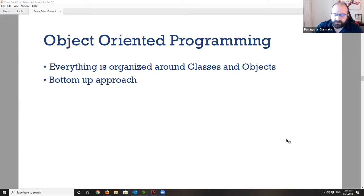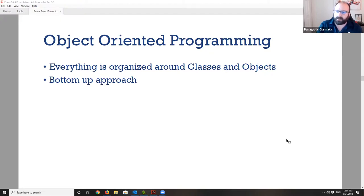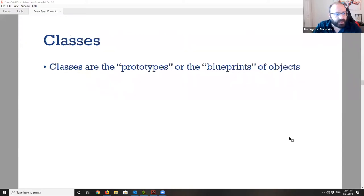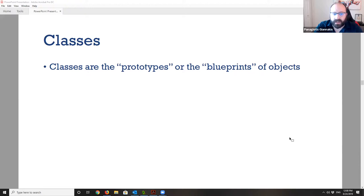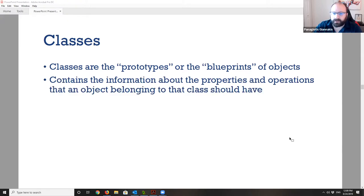Object-oriented programming organizes everything around classes and objects. The main difference is the approach: we start bottom-up, creating our objects and classes, then move to create more complex classes and methods. Classes are essentially the prototypes or blueprints on which we base the creation of our objects. The blueprint contains all the information about the properties an object should have and all the operations it should be able to perform.